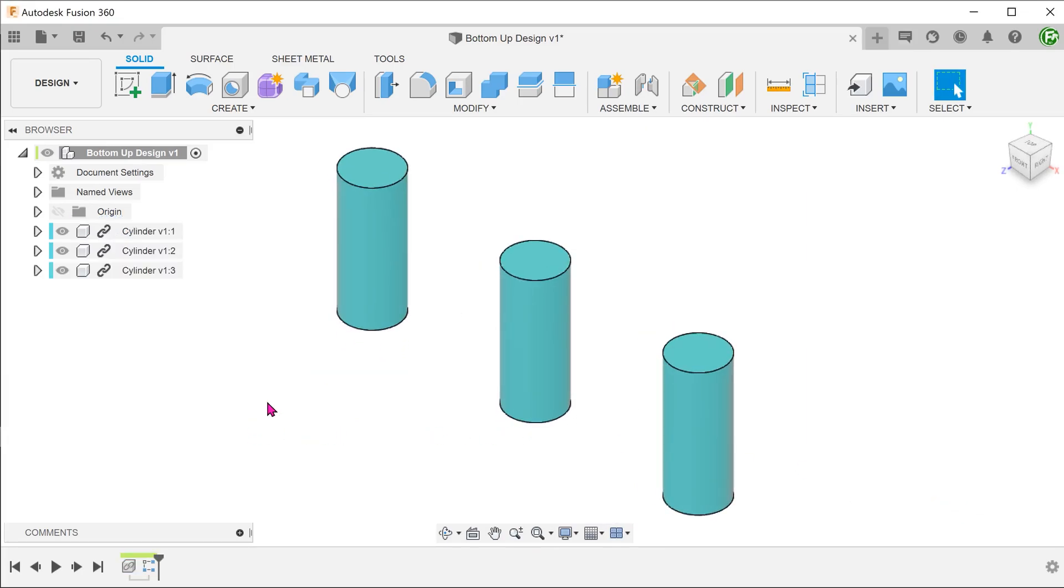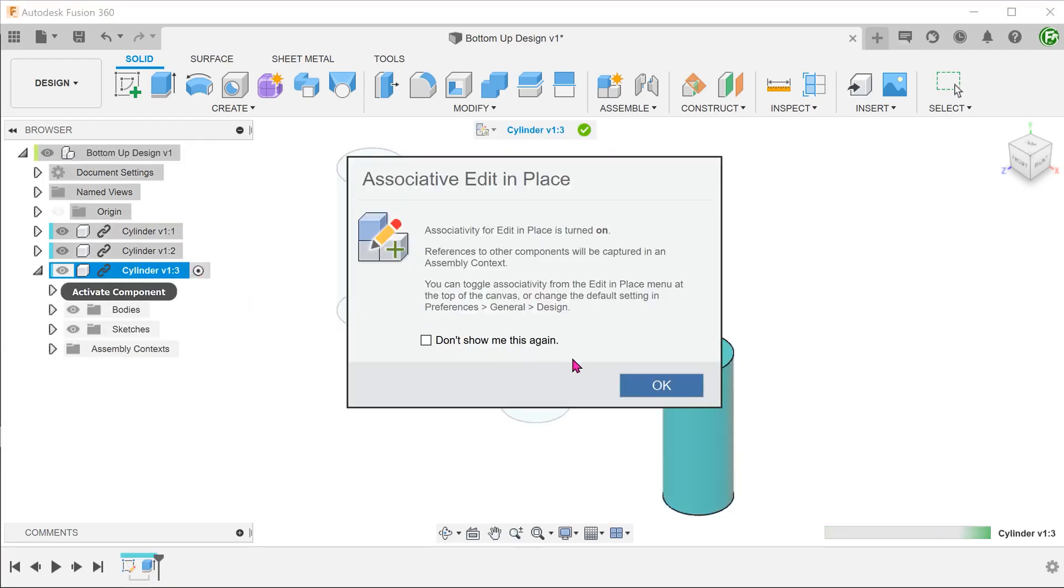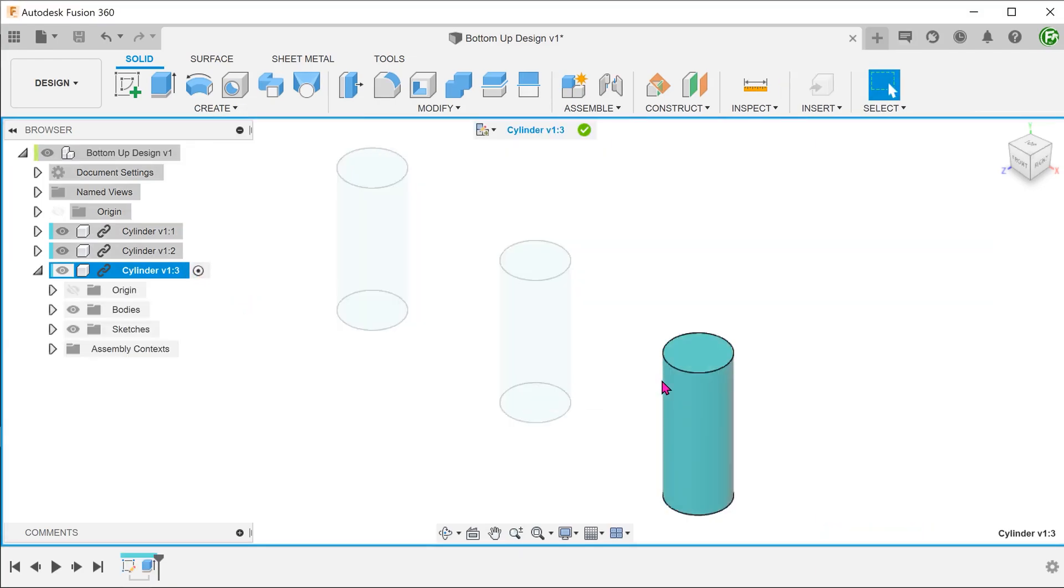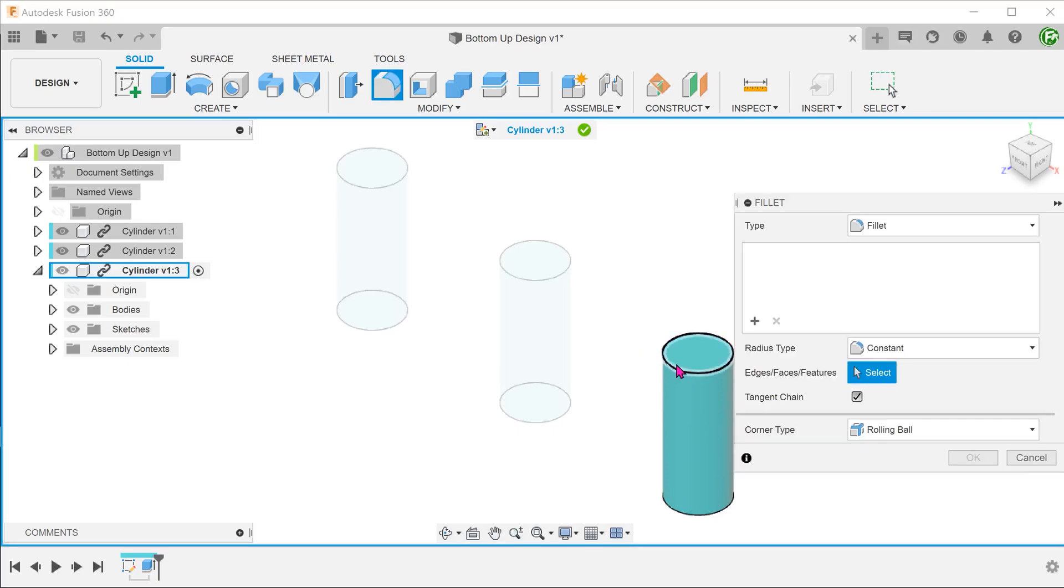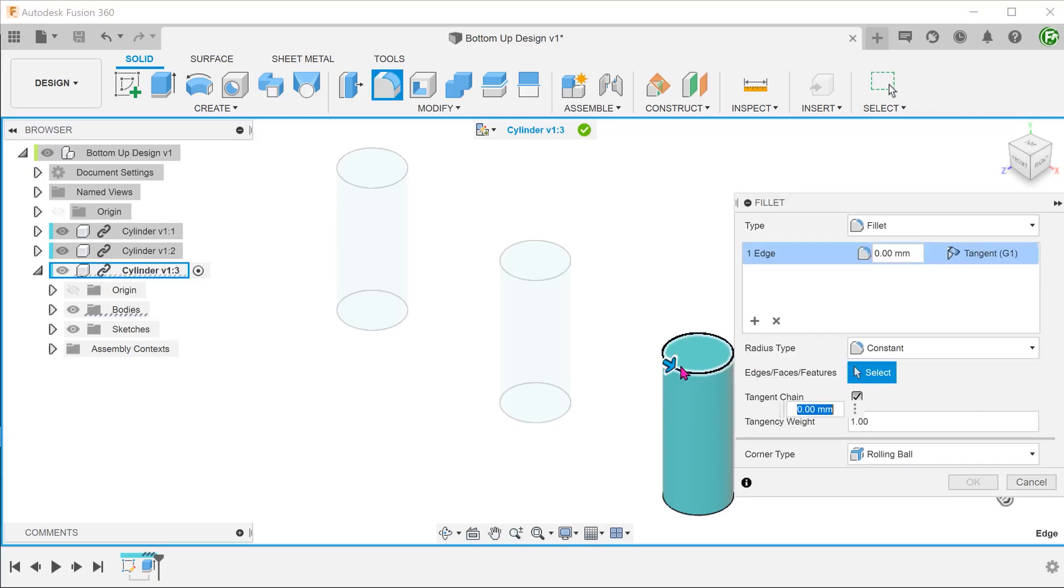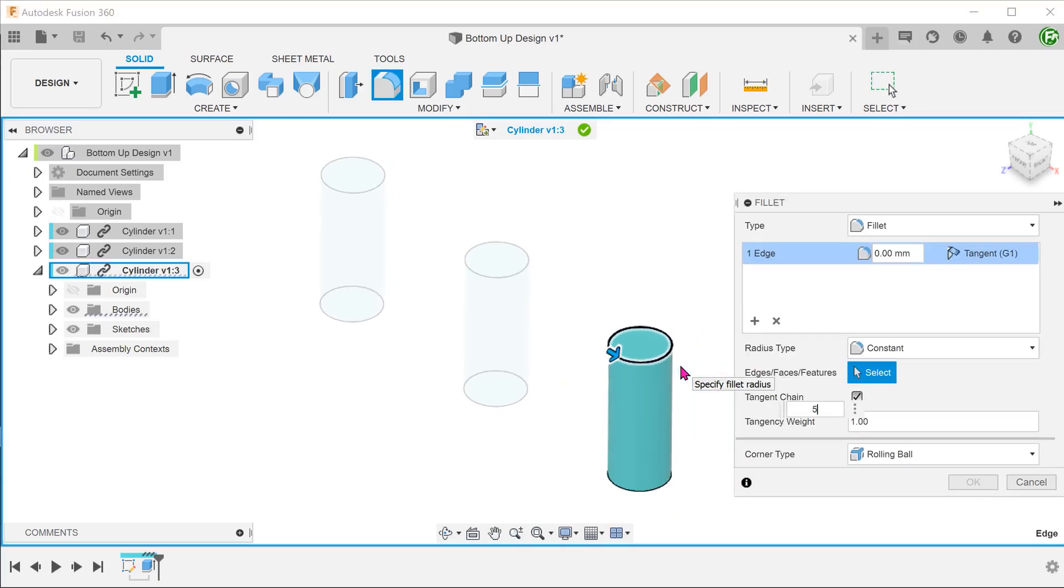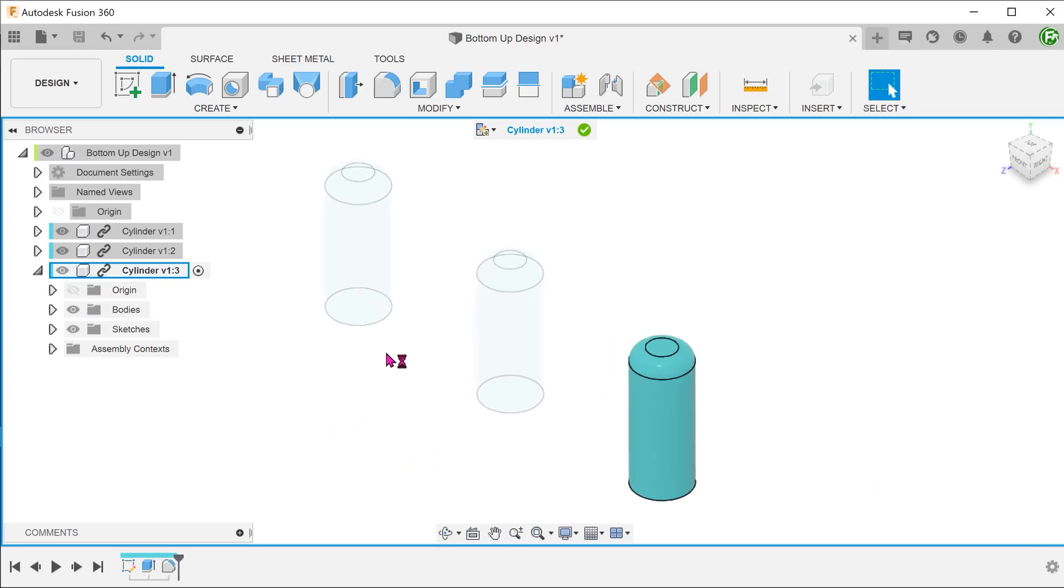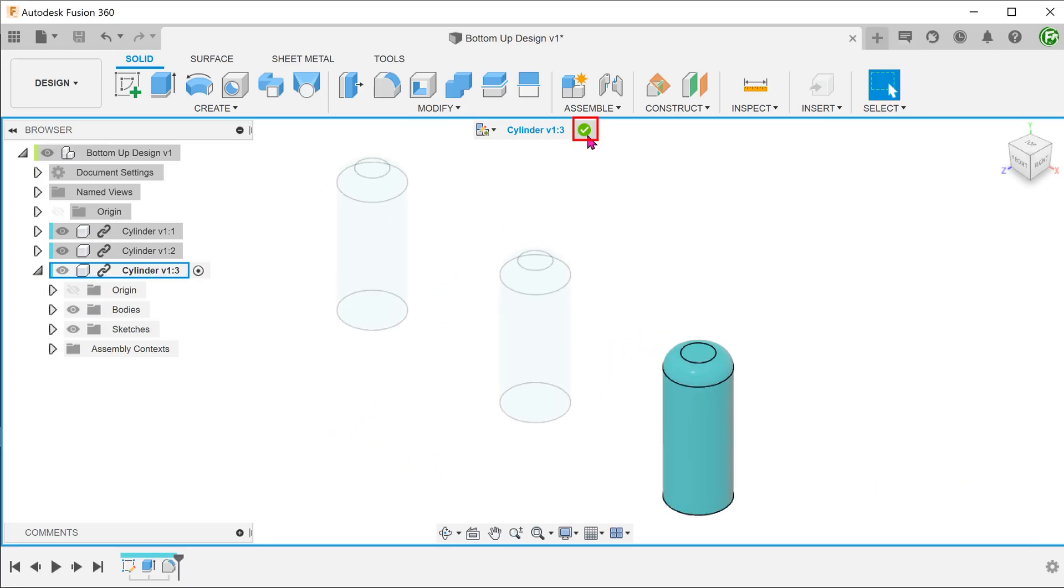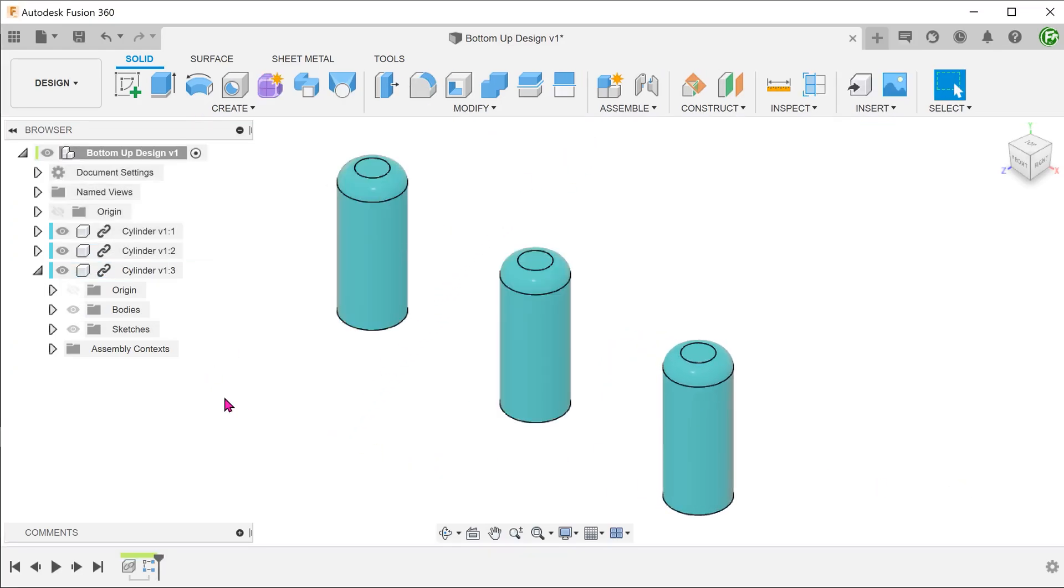Editing of components is slightly different in this scenario. If we hover over a component, we will see a pencil icon appear. Clicking on that would allow us to edit in place. Let's add a fillet and confirm. As with the previous scenario, all components change.